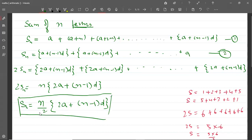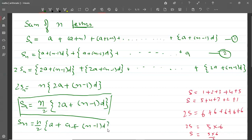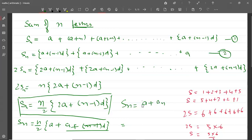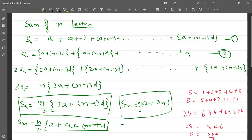अब इसी में एक और चीज़ देखो — अगर हम Sn को ऐसे लिखें: n by 2 bracket में a plus [a plus (n minus 1)d]. तो यह nth term का formula है. इसको हम लिख सकते हैं Sn is equal to n/2 into (a plus AN), यानि n/2 into (first term plus last term). इस formula में भी 4 variables हैं — कोई भी 3 दे जाएंगे तो 4th निकाल सकते हैं. इस वाले वीडियो में इतना ही, next वाले वीडियो में problems बताऊंगी — NCERT की जो भी doubts आ रहे हैं वो solve करो.